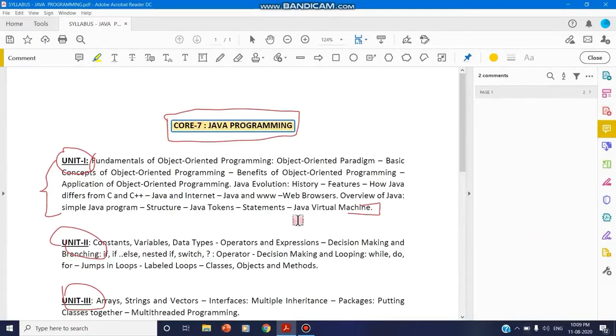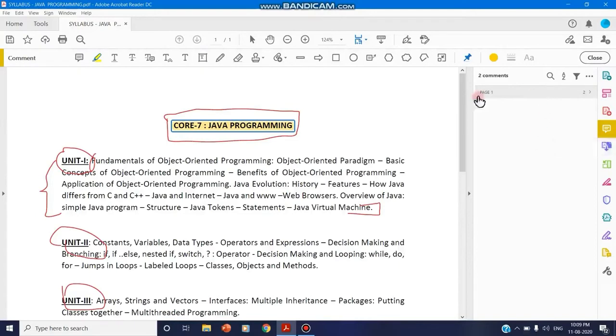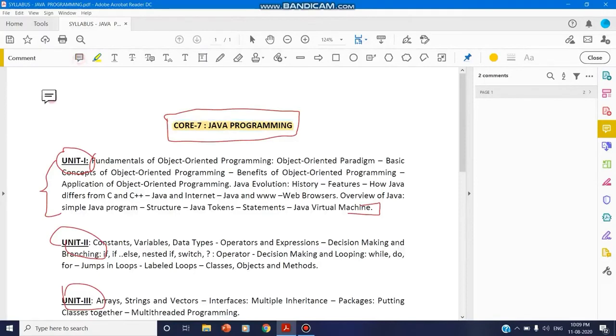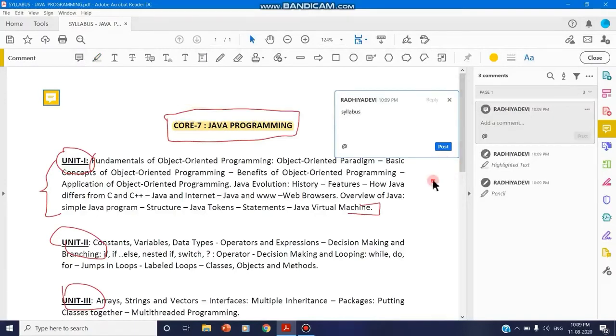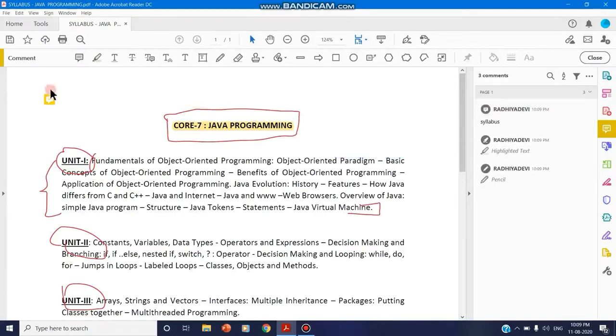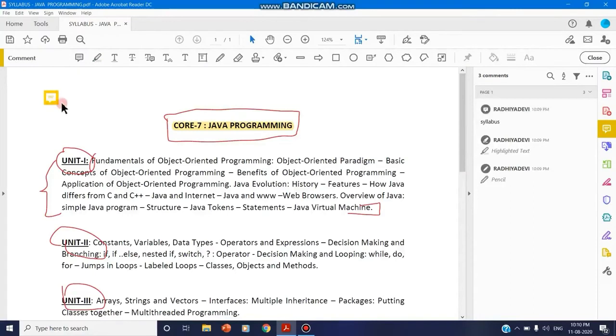A window gets opened on the right side for all of your comments. You can add a sticky note here and you can type. If you click the sticky note, whatever you have typed will be displayed.